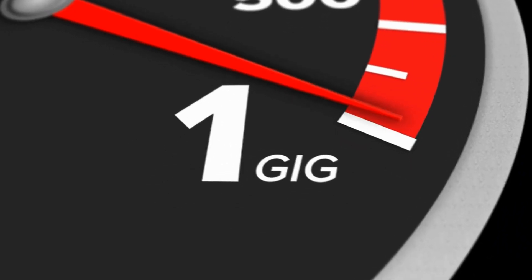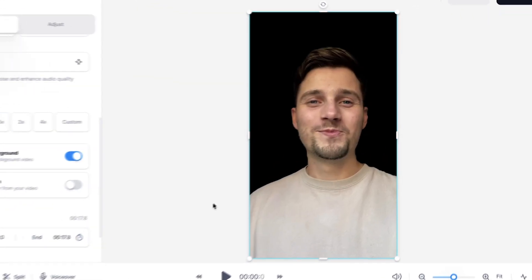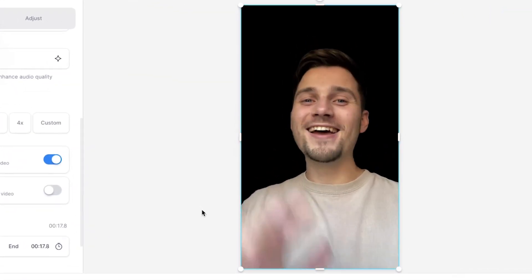Now, this can take a moment depending on the wifi speed and the length of the video. And now as you can see, the background is removed.